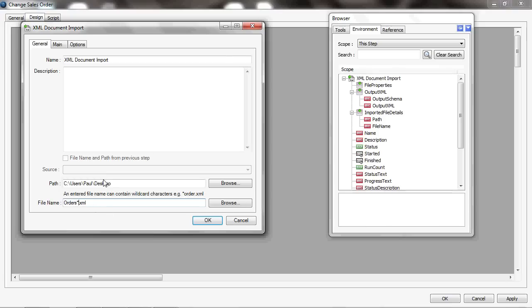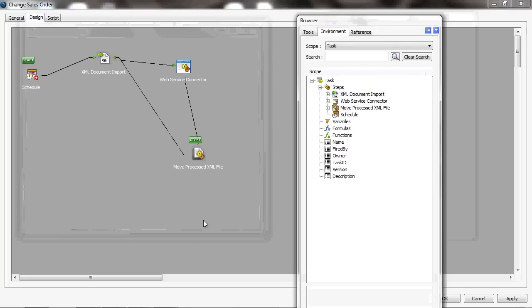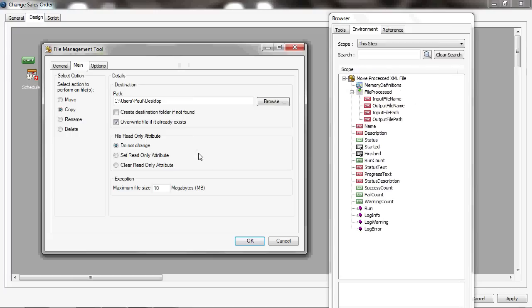And then the move—it moves the file in this case to another location, to the desktop in this case. In fact, I'm making a copy in this case.